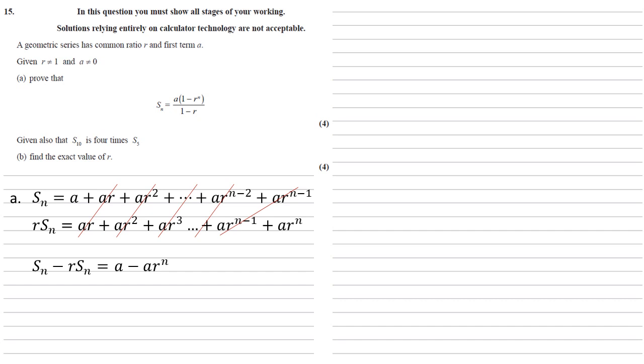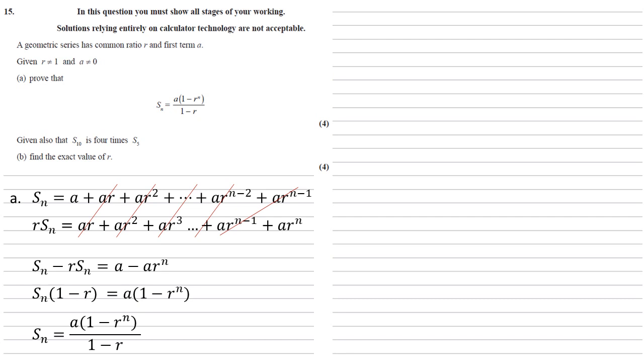Now factorising these, left hand side we can take the Sn out, on the right hand side we can take the A out, so we get Sn times 1 minus R is equal to A times 1 minus R to the N. Dividing through by 1 minus R, we get Sn equals A, 1 minus R to the N, all over 1 minus R as required.